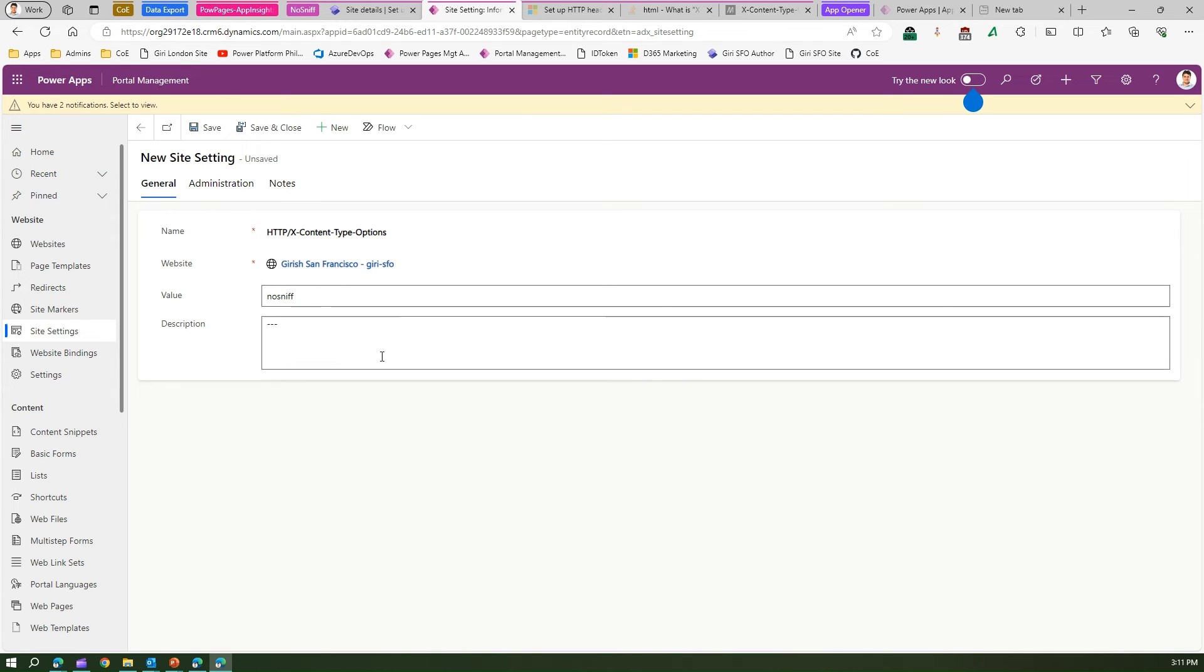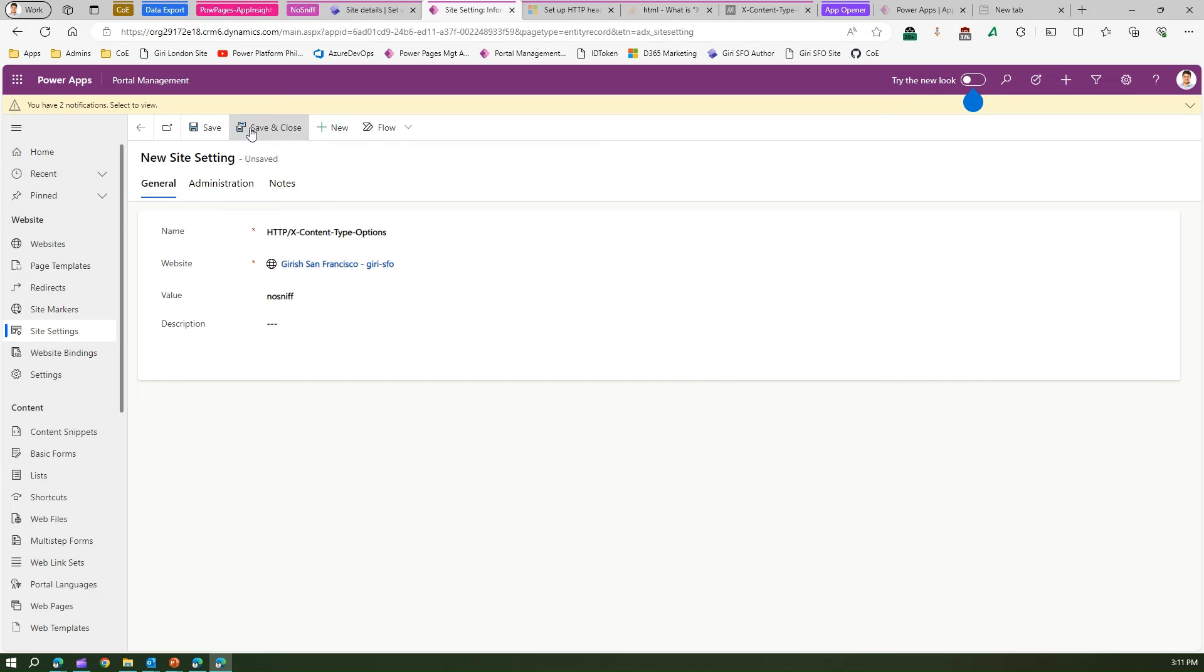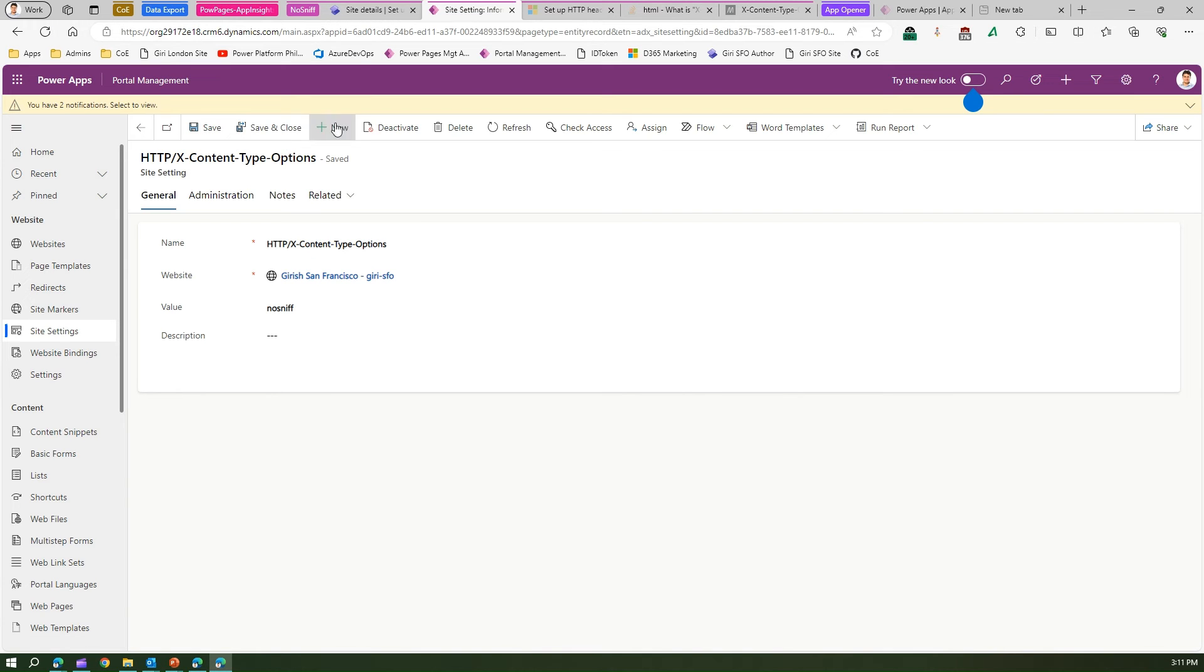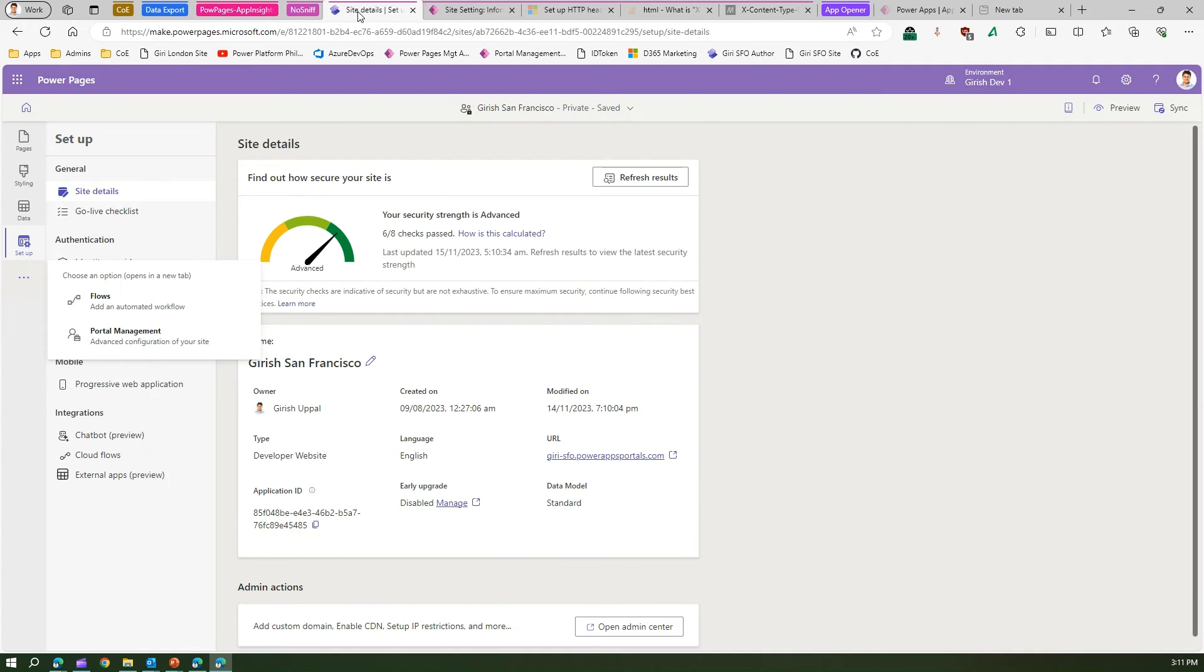Once you set this value and you just click save, once you're done with the setting you sync the site.